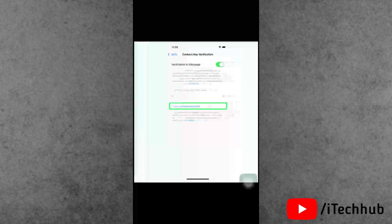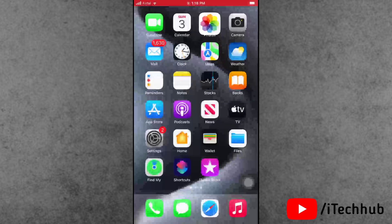You should not worry about your privacy and security, as the verification code does not contain your personal information. These are all the simple steps to easily enable iMessage contact key verification on your iPhone.